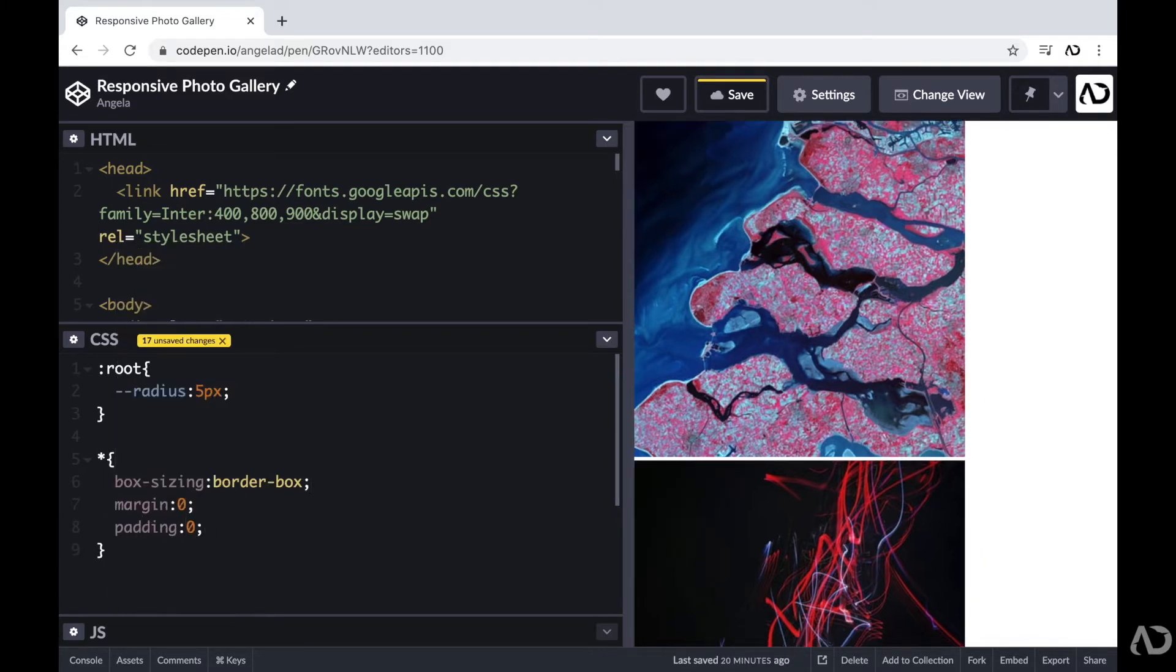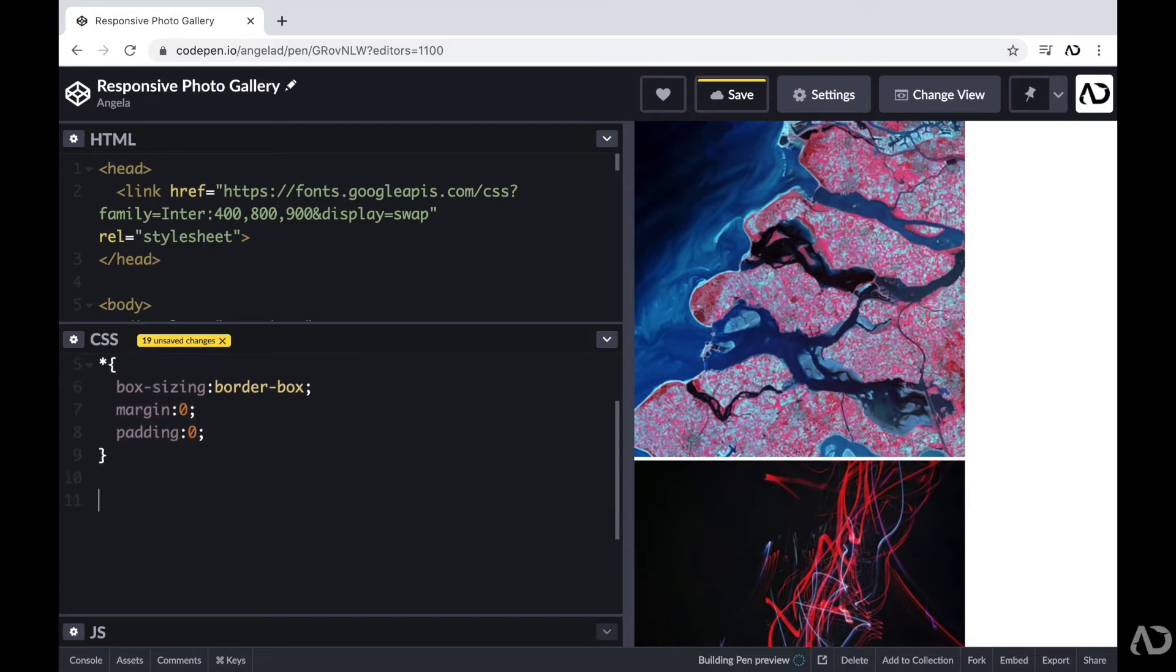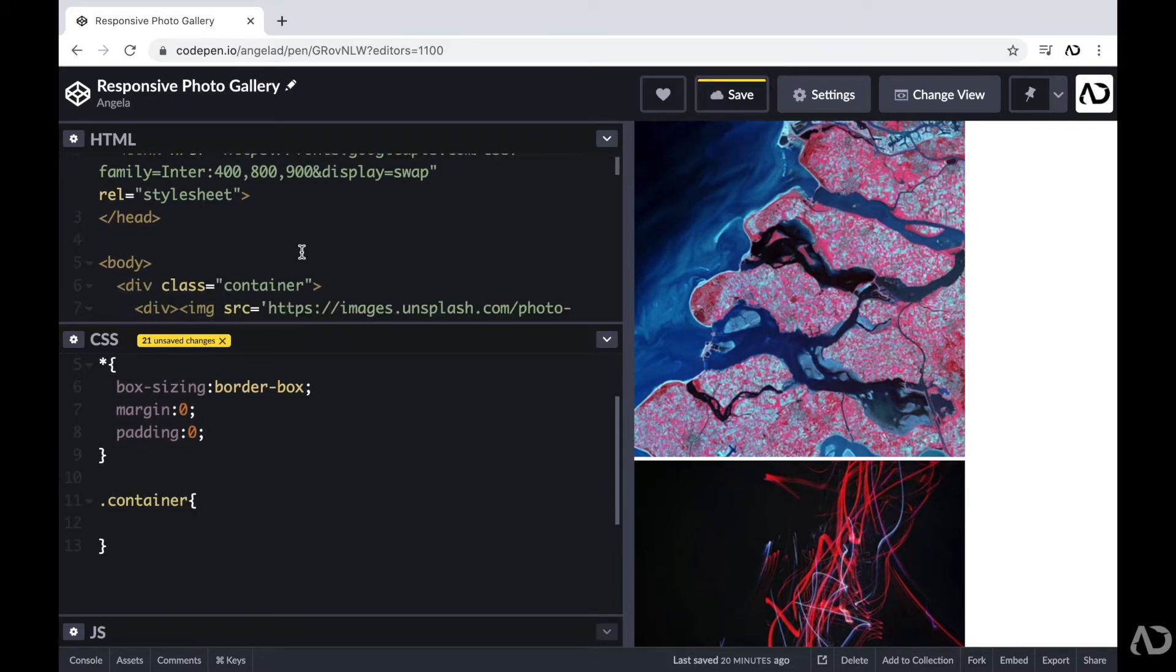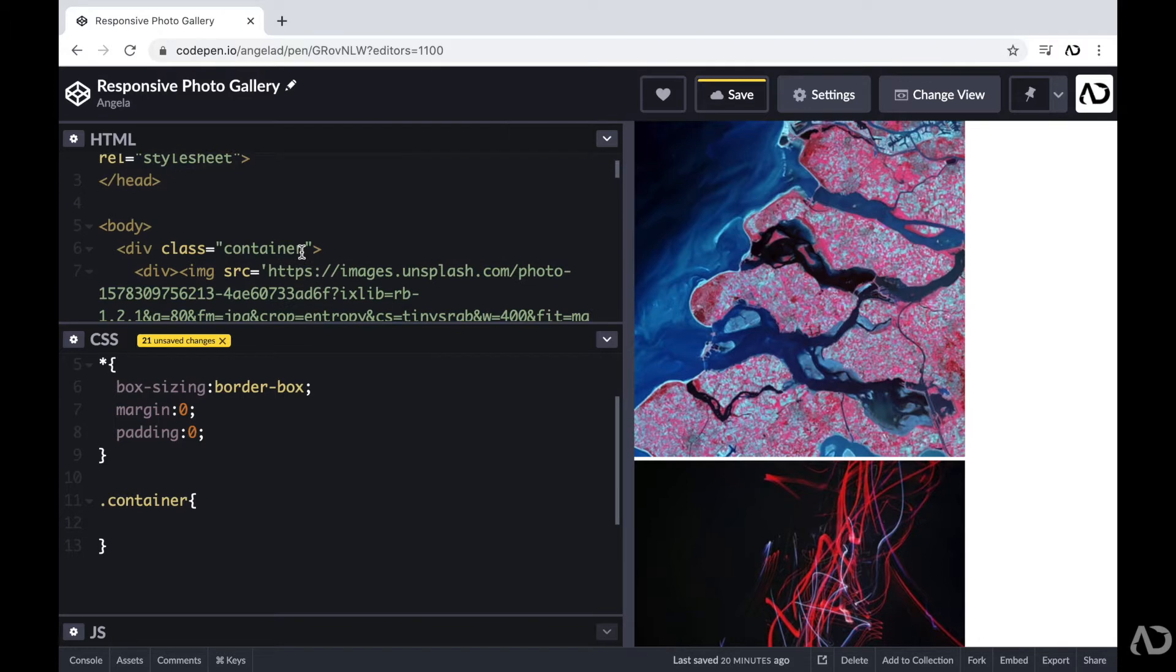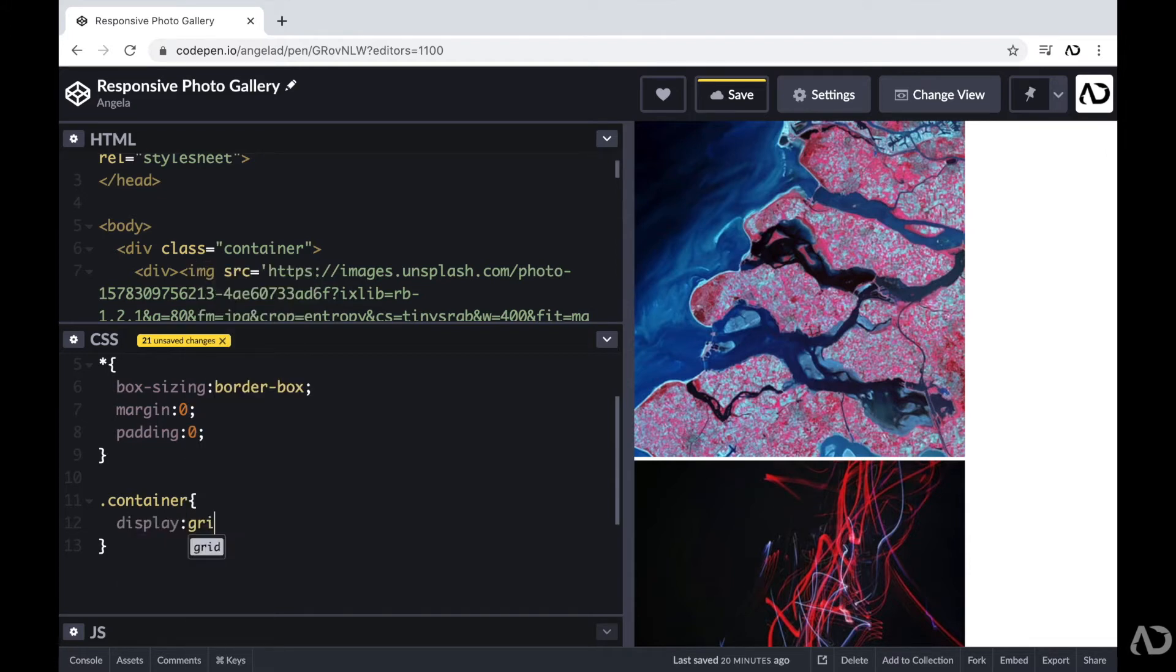Next, I'm going to apply certain styling for the actual container. So again, if I reference my code, I have a div class of container, and this holds all of the images in the document. So within here, first, I'm going to set the display set to grid.